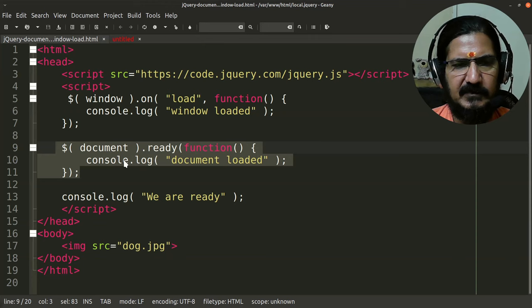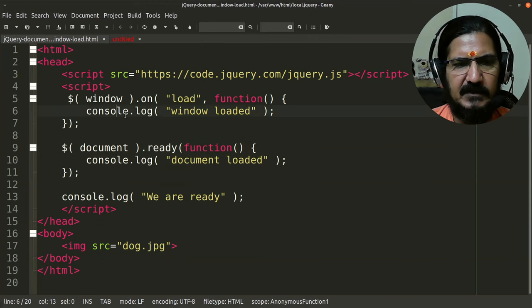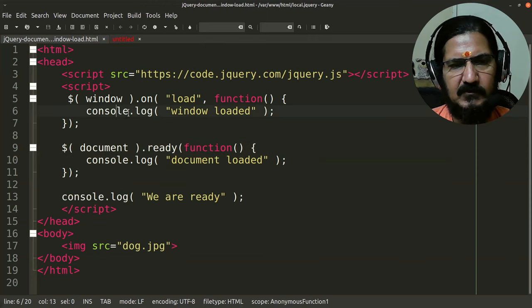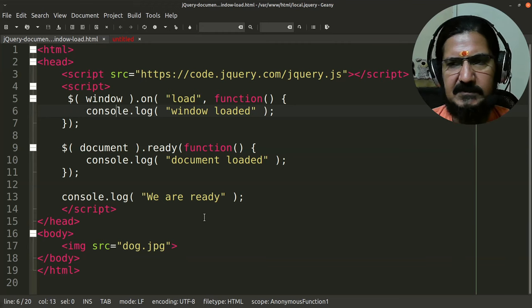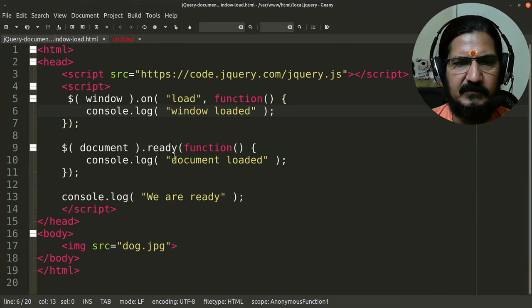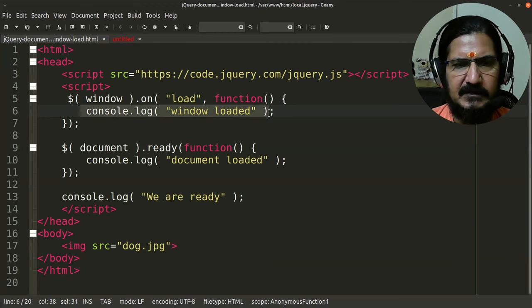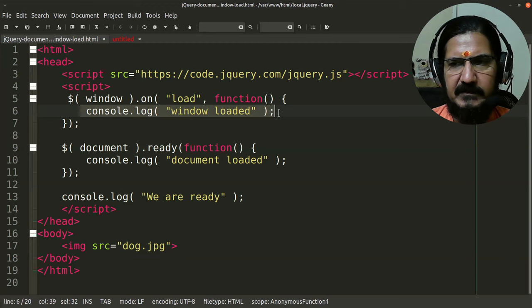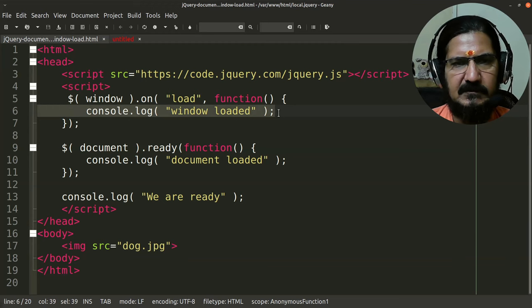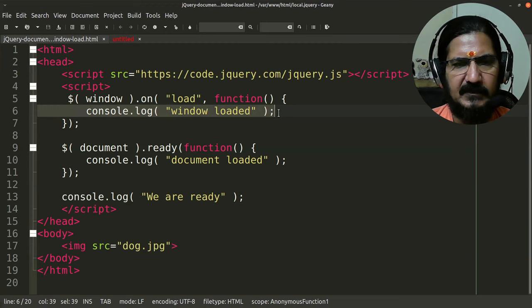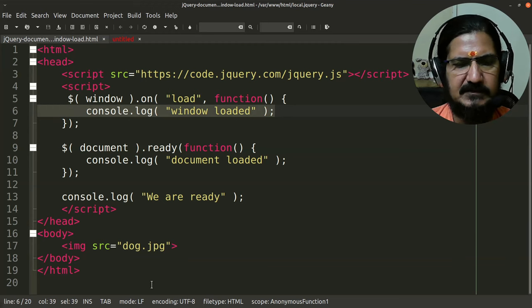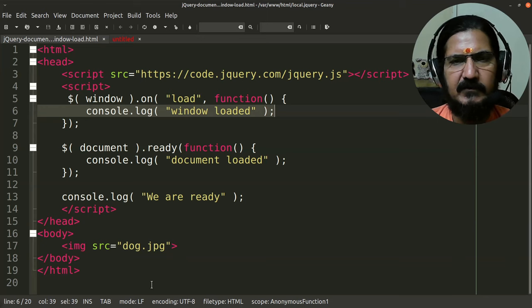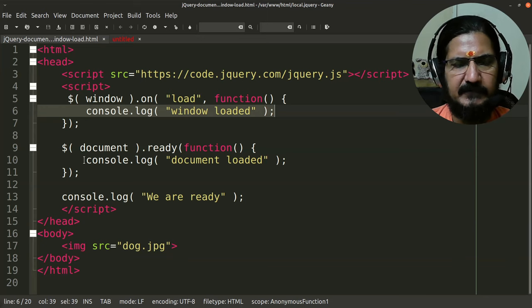And this is, you can say, the most safest where you are assuming that images and other document should be loaded, then our code is to be written within this. This makes sure that the whole window is loaded and everything else associated with our document is loaded.